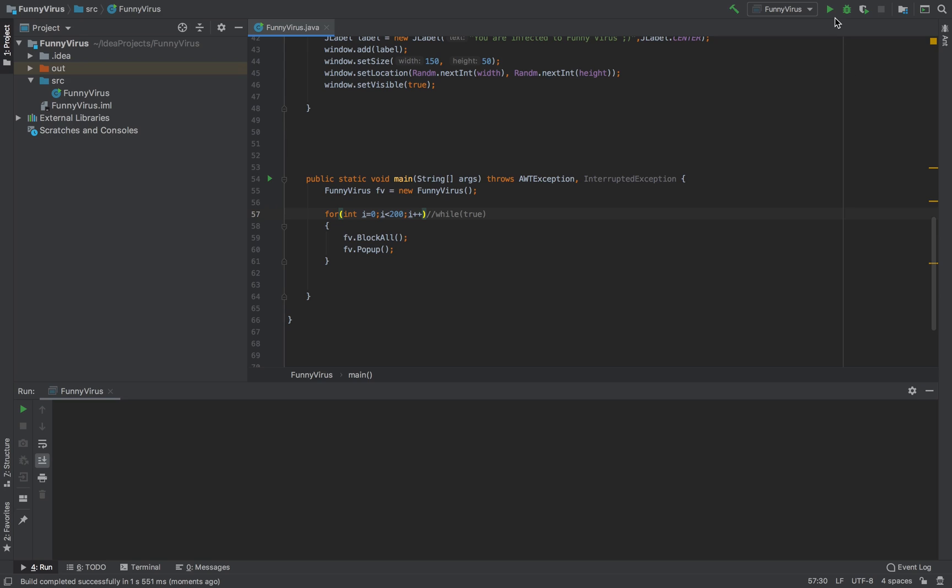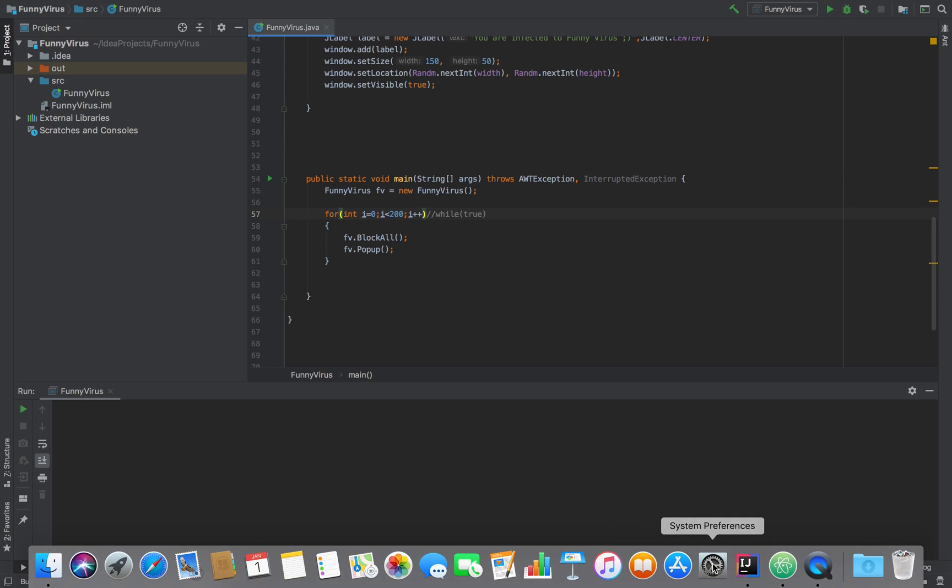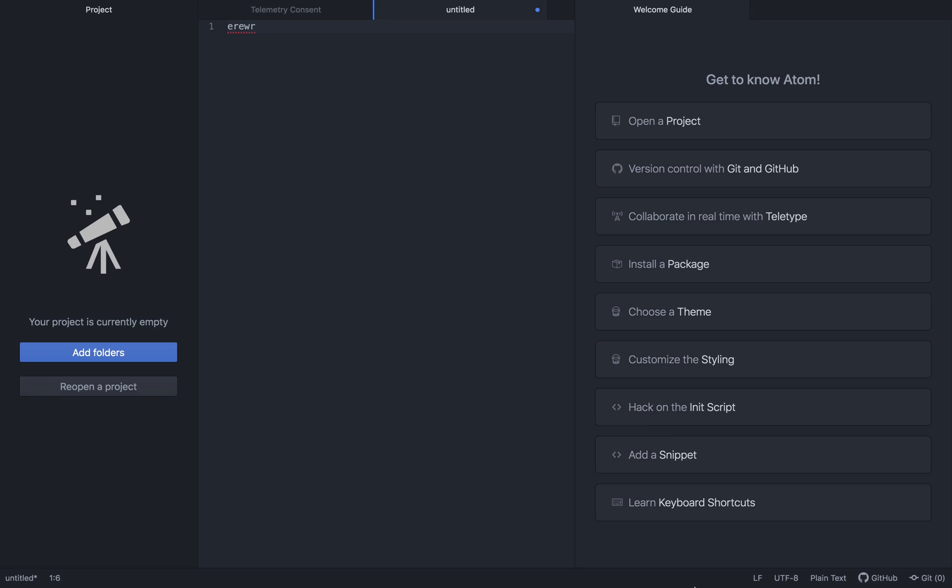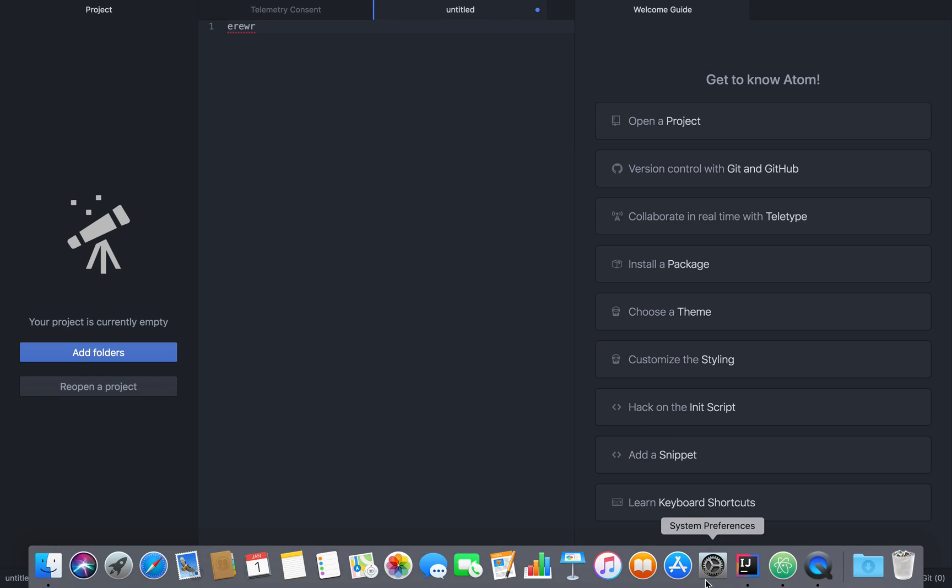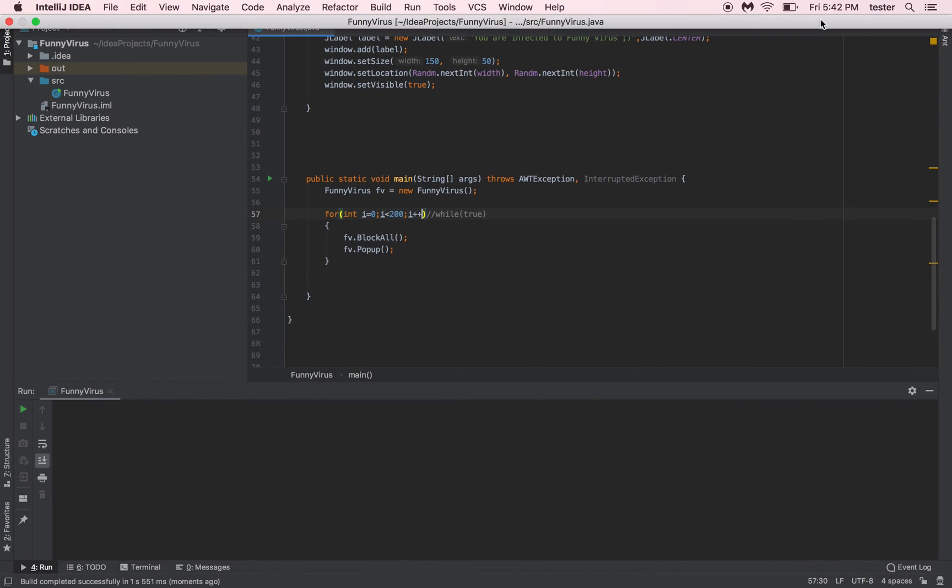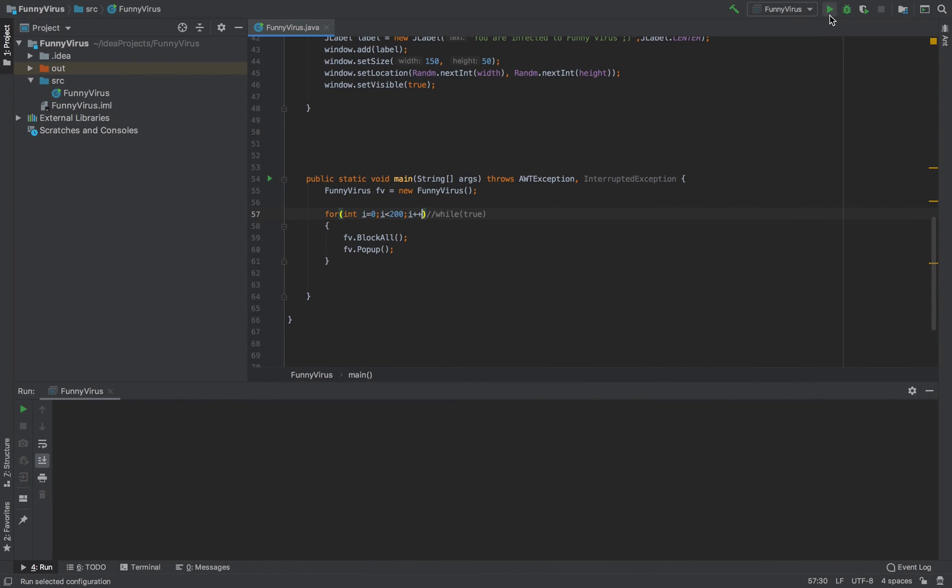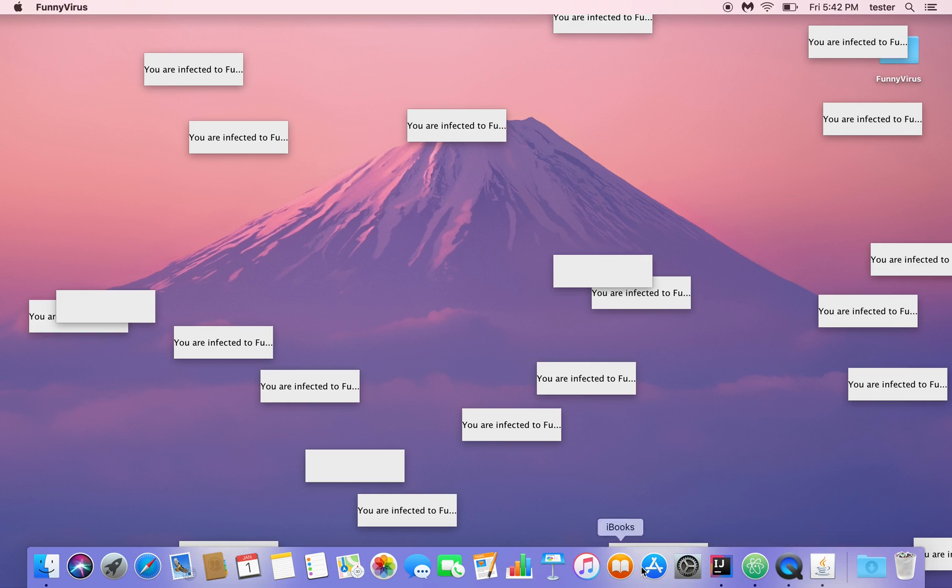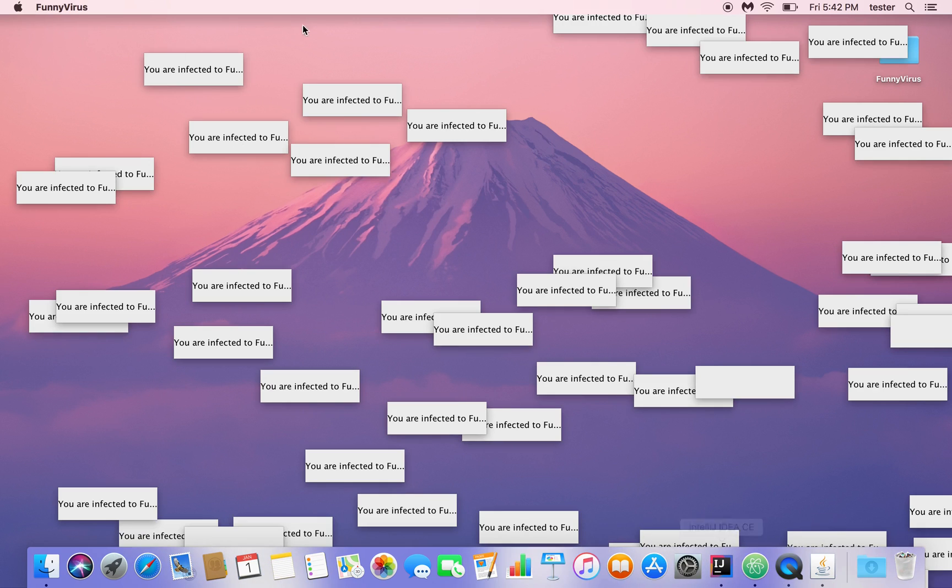All right, so as you can see it starts to interrupt me and I can't even move anywhere.